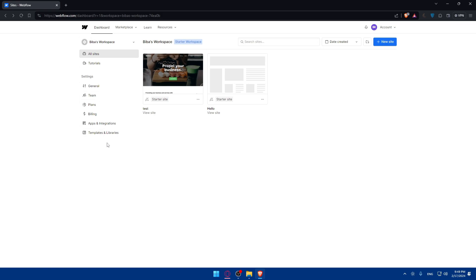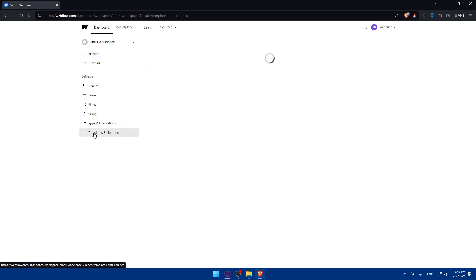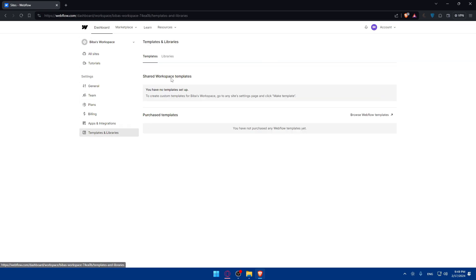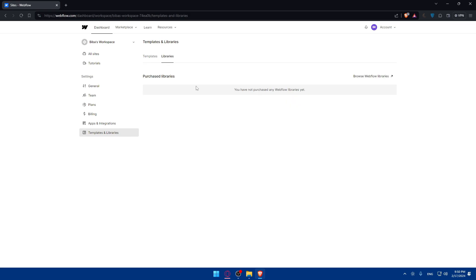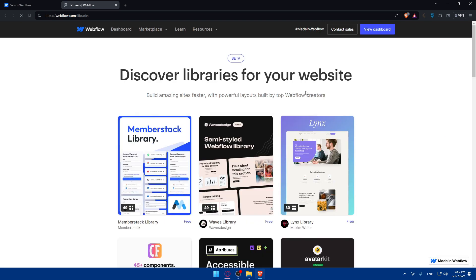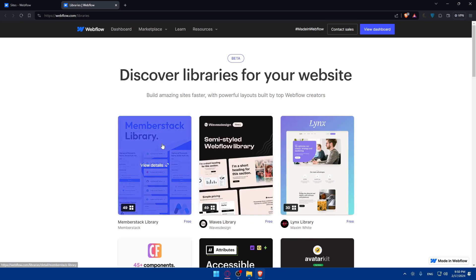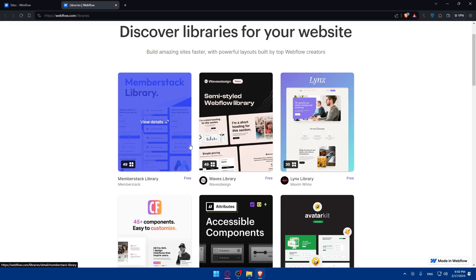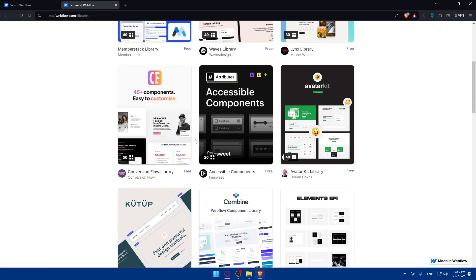As an example, if we go here to this list panel, click on templates and libraries. As you can see, if we go to libraries, I have no libraries. So I can go and click on browse Webflow libraries.